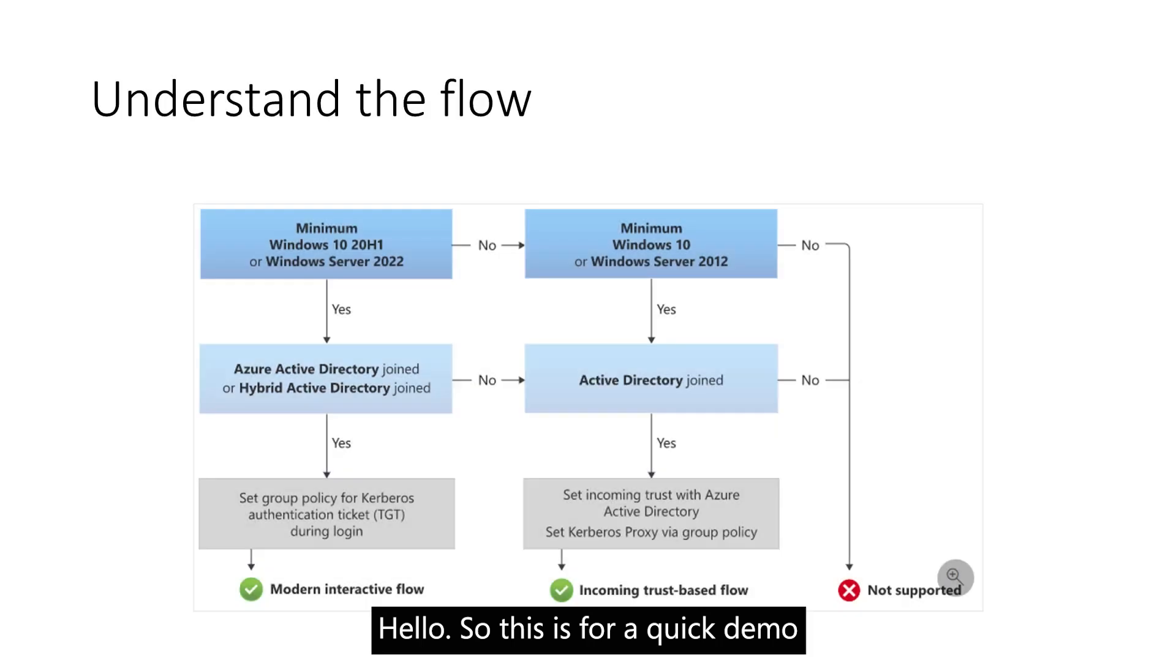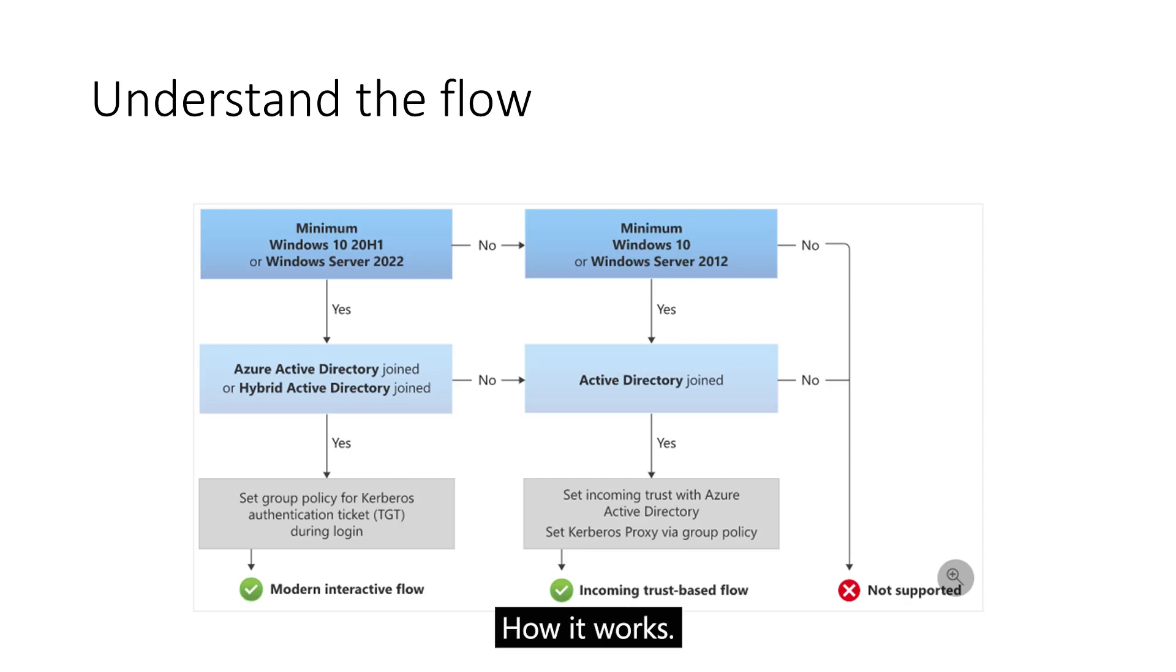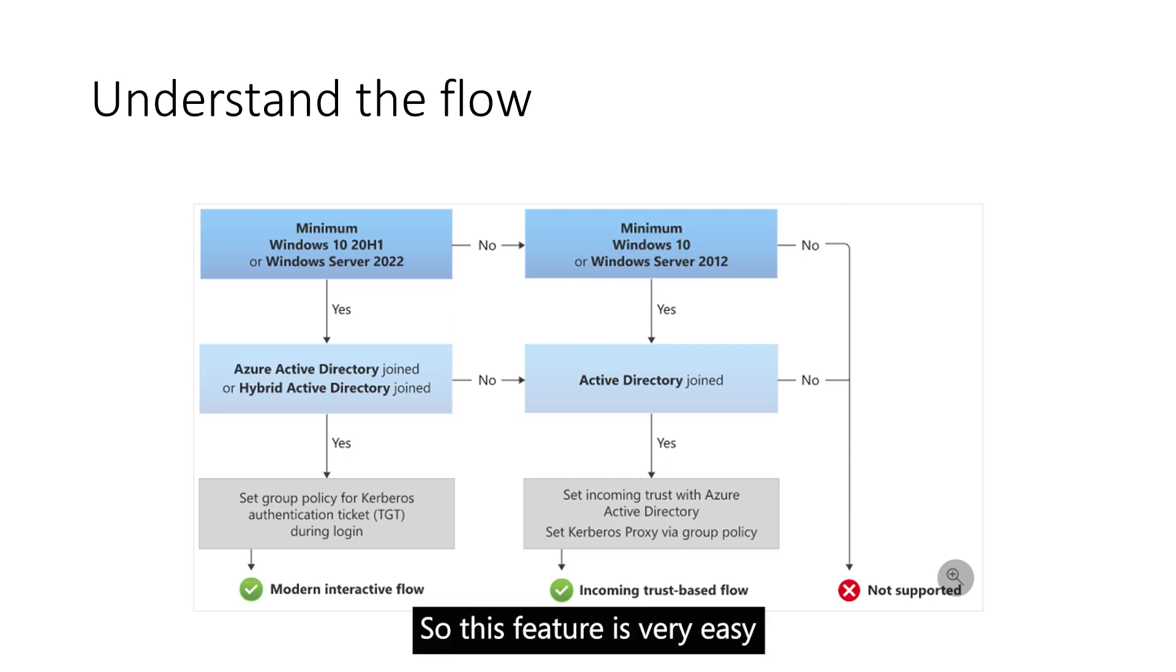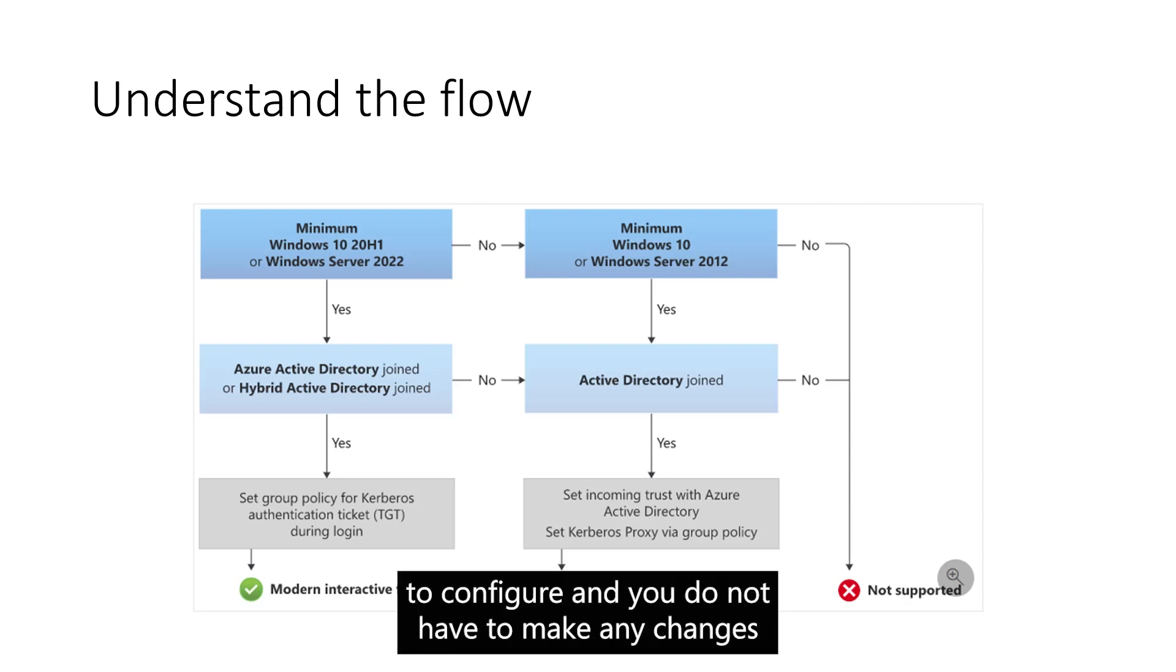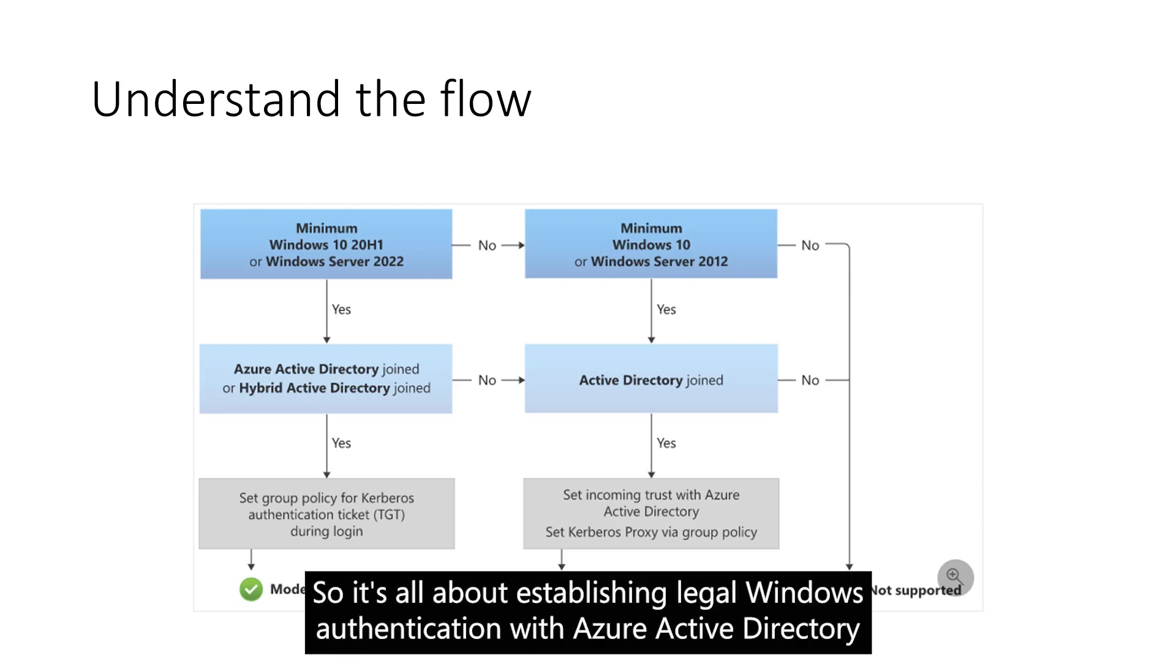So this is a quick demo on Windows Authentication for SQL Managed Instance, how it works. This feature is very easy to configure and you do not have to make any changes at the customer Active Directory level.